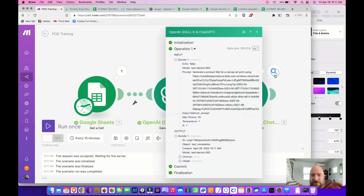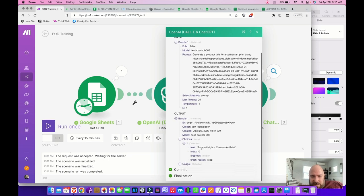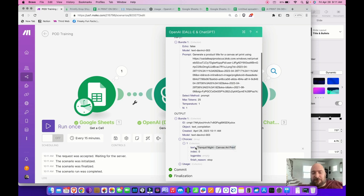These processes have completed. Let's see what this one put out. The output under Choices, text reads 'Tranquil night, canvas art print.' I'm not sure how it arrived at tranquil night, but let it do whatever it wants. You can refine this, and you can even have it to where you partially create the titles yourself.